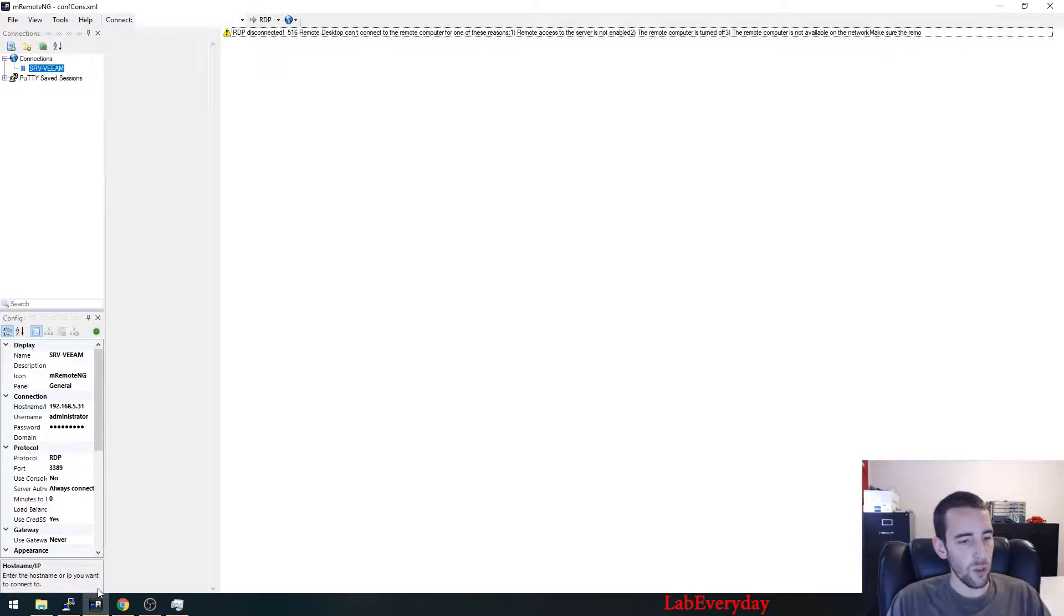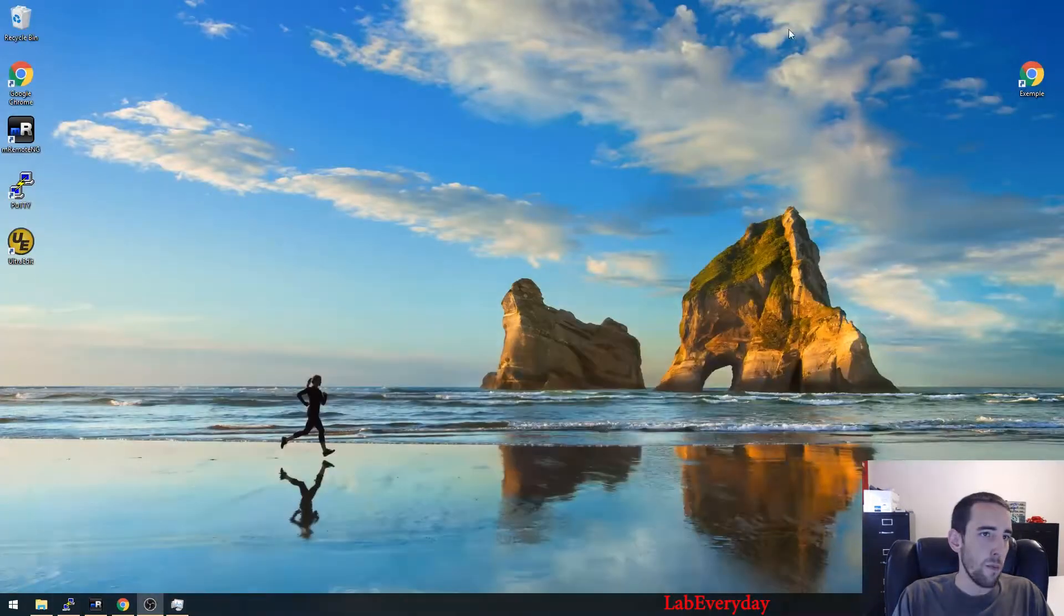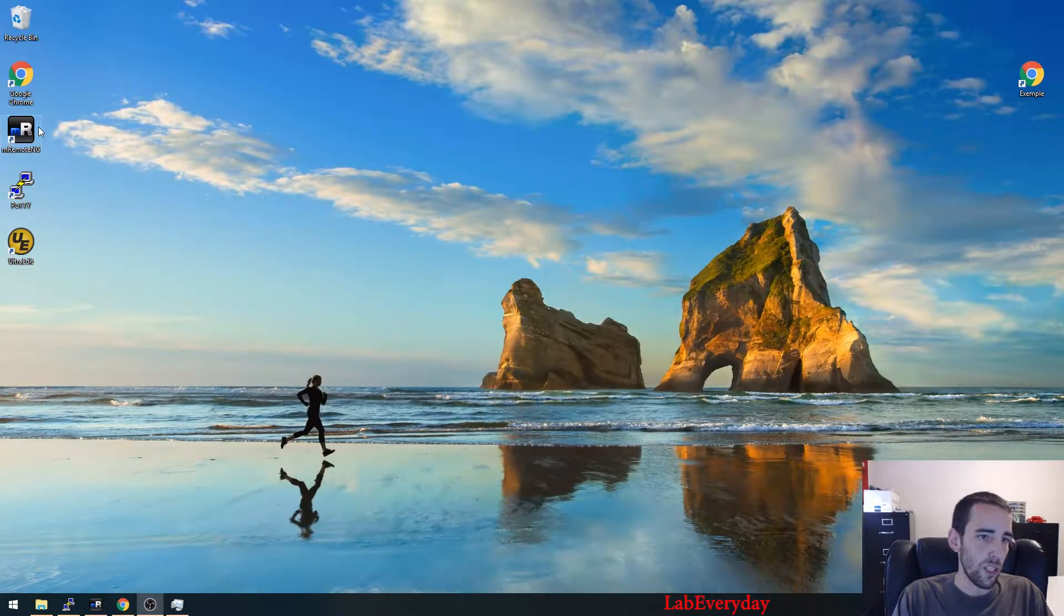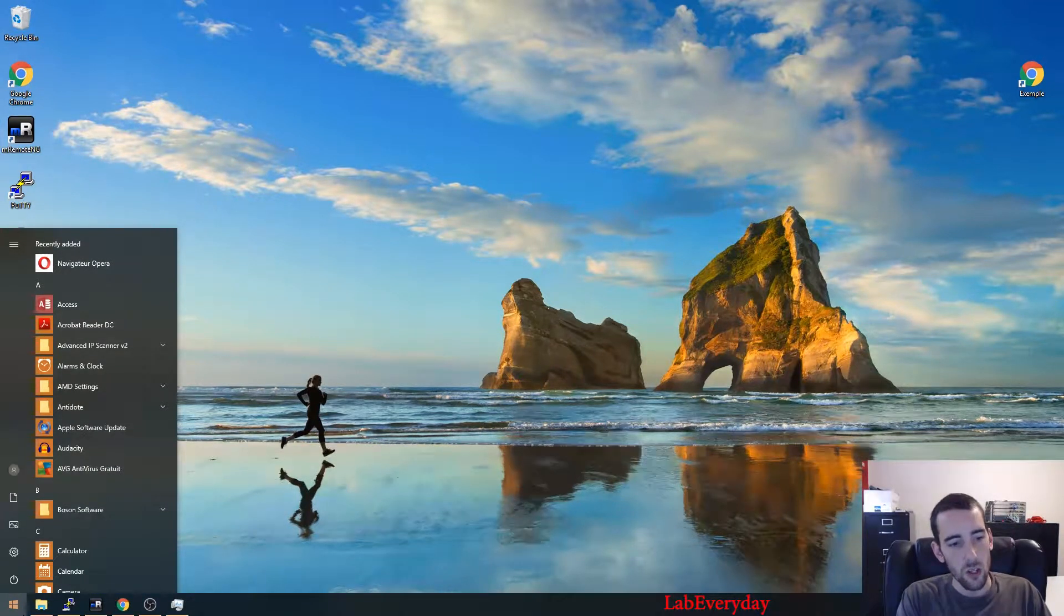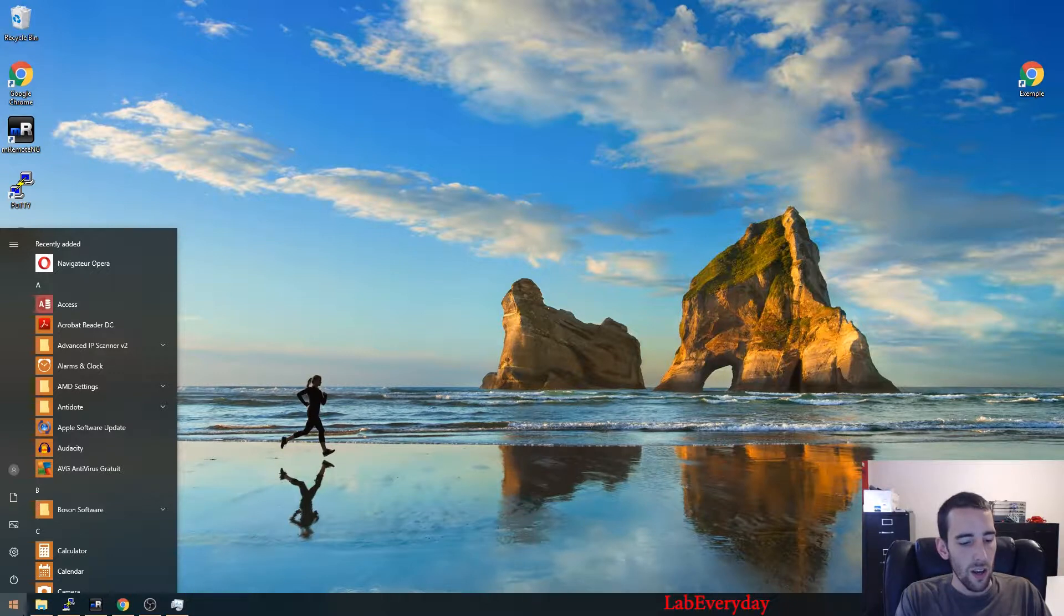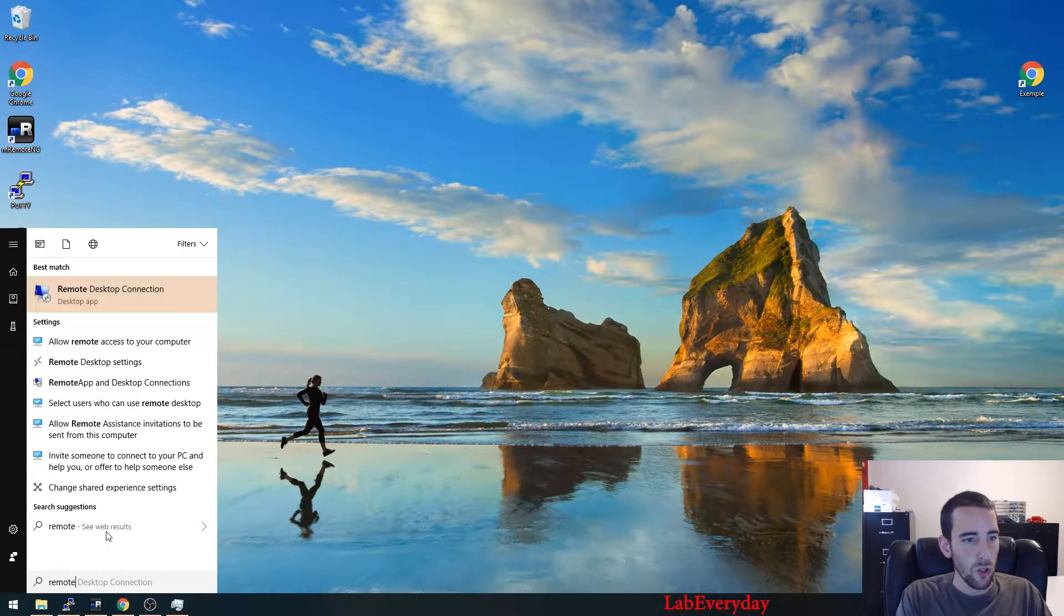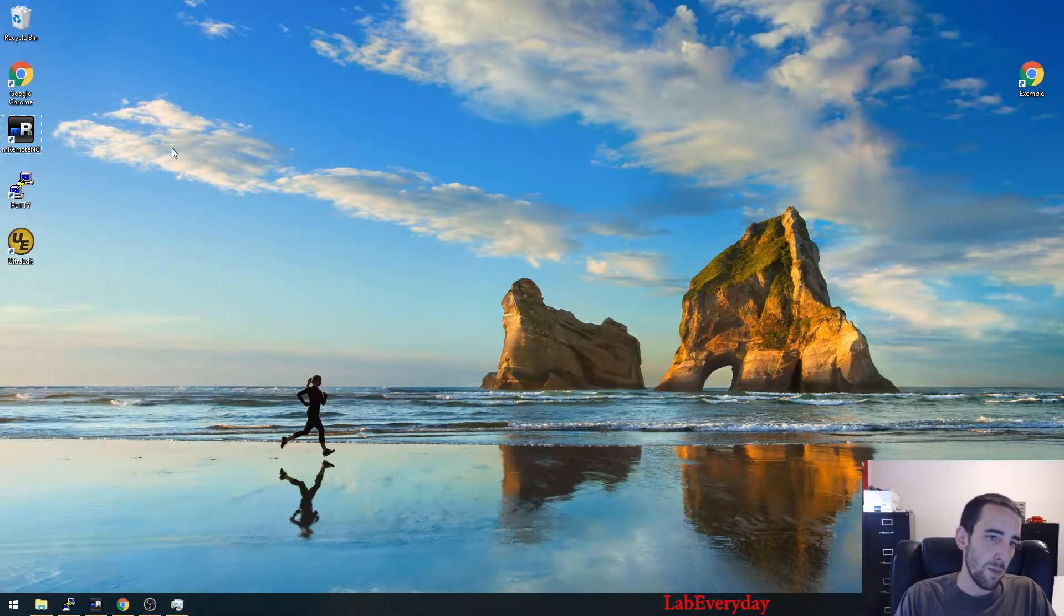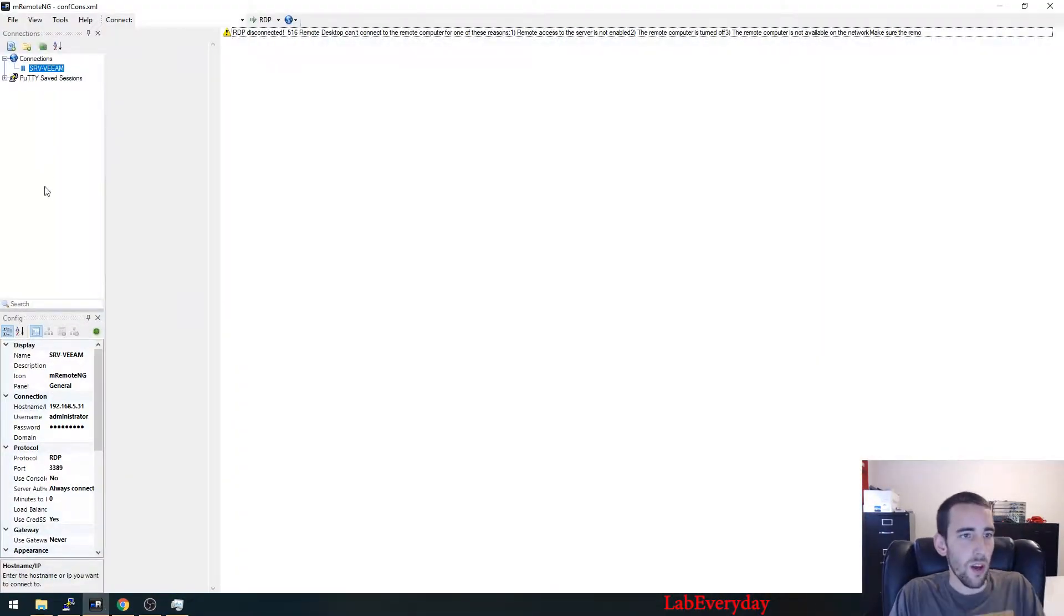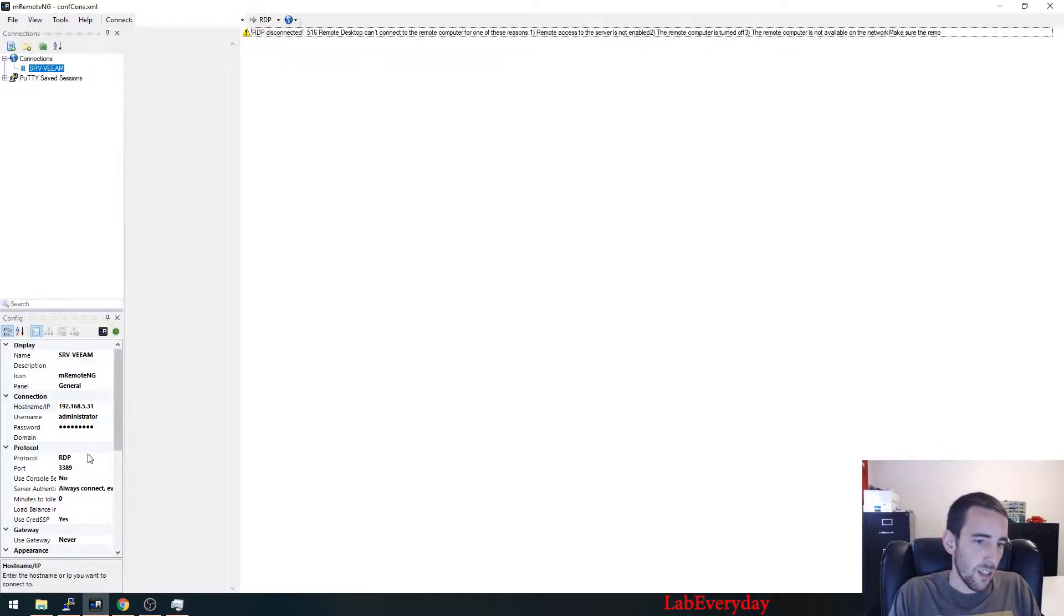After that, you're going to go to your Windows host. I'm using mRemote, which is only a shortcut to use the remote desktop from Windows. So you could use remote desktop, but I prefer to use mRemote since I can configure all my settings and I can save it.